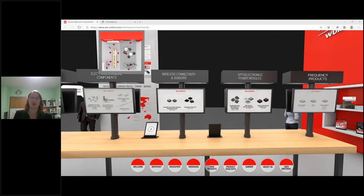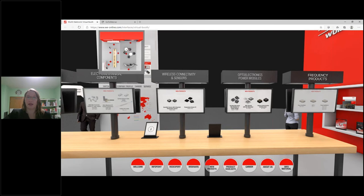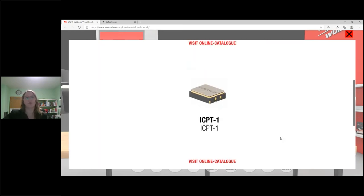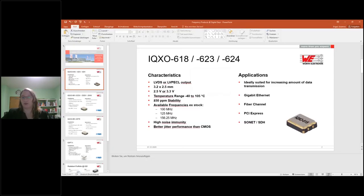Today I'm going to show you the latest products in our frequency product portfolio. I hope you already had the time to listen to Sarah Muschitz, who had the slot before and told you about the problems and advantages of downsizing crystals. I'm going to show you our newest clock oscillator in the Würth portfolio, one of our new atomic clocks, and a standard SPXO with some very nice features as well. Let's start with the presentation.